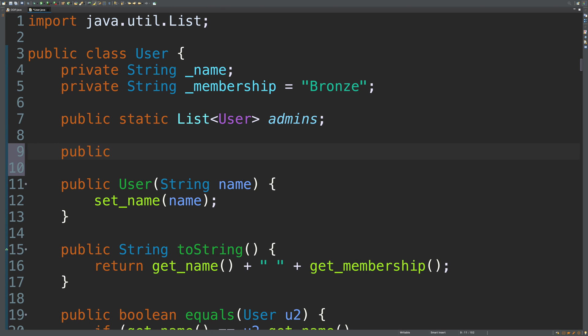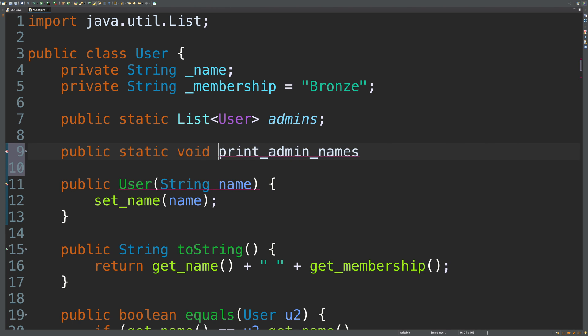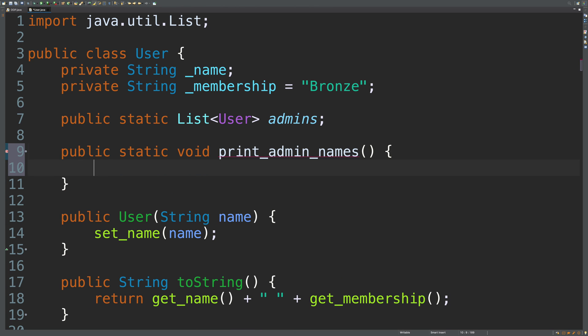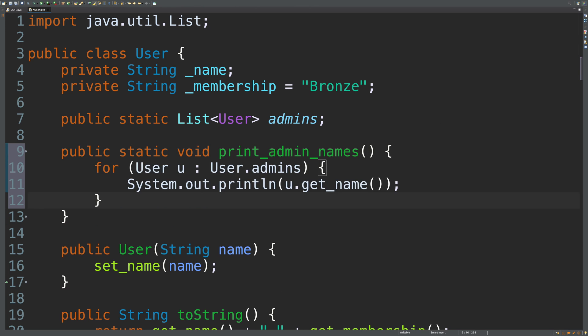So, it's going to look like public static. We'll just call it like print admin names or something. And since this is printing stuff, we don't actually have to return anything. So, we can just say void and that should be it. So, we'll paste that for loop here and it's getting this from user.admins.